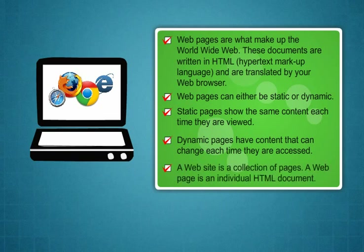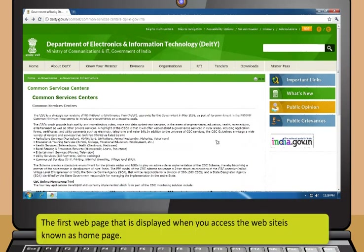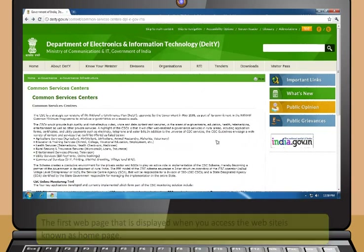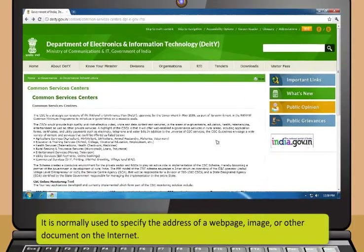A website is a collection of pages. A webpage is an individual HTML document. A website is a connected group of pages on the worldwide web. It is usually devoted to a single topic or several closely related topics. The first web page that is displayed when you access the website is known as homepage. A web address is an address string containing the access protocol, domain name and file path. It is normally used to specify the address of a webpage, image or other document on the internet.